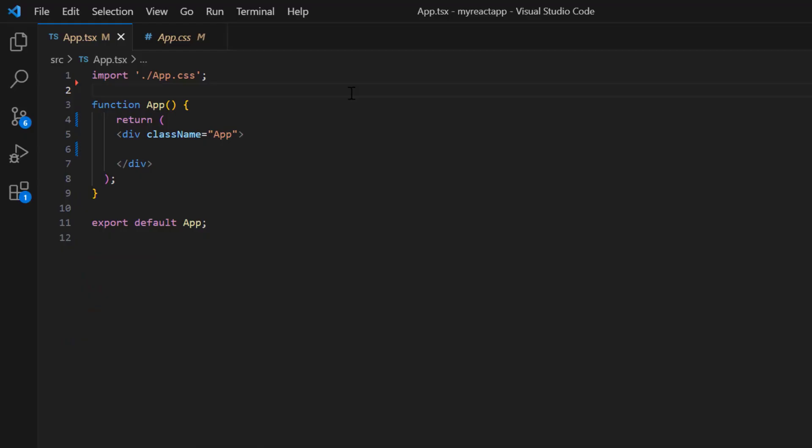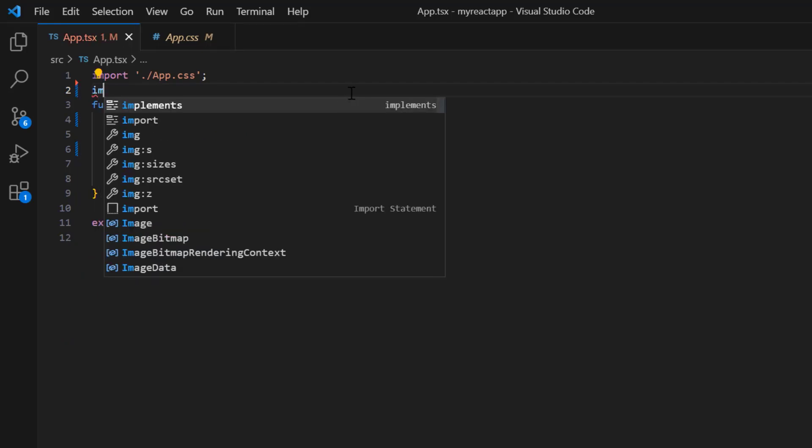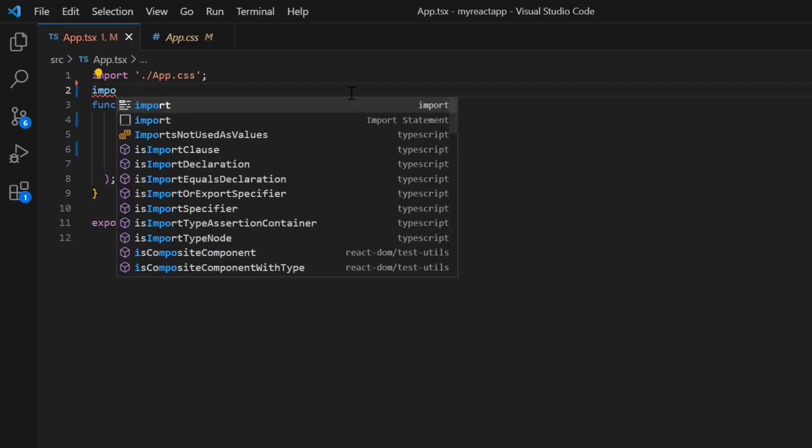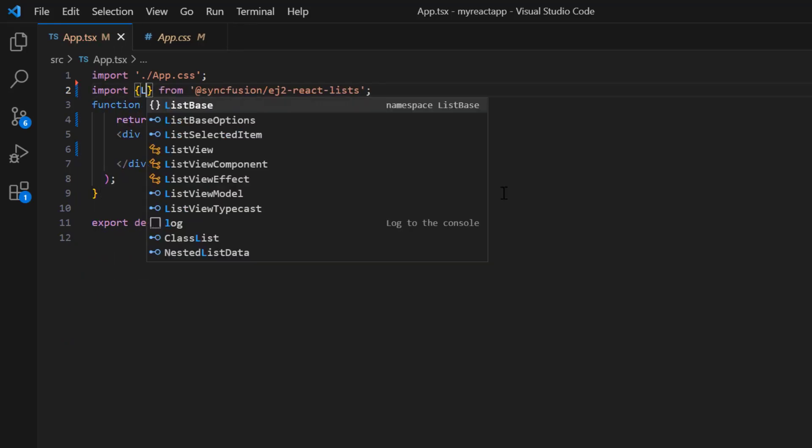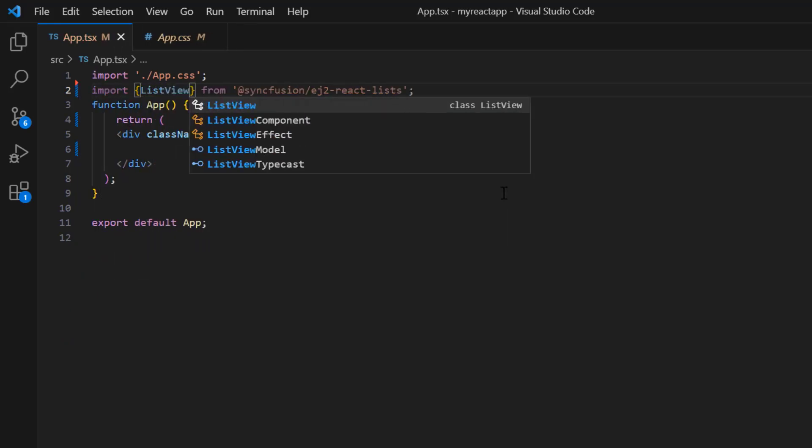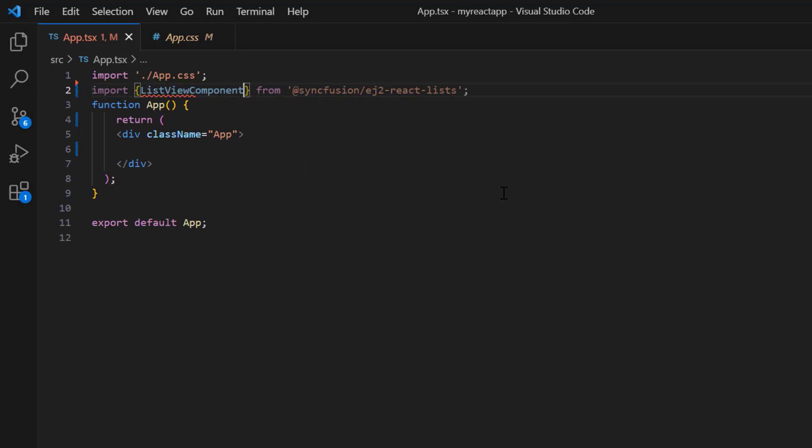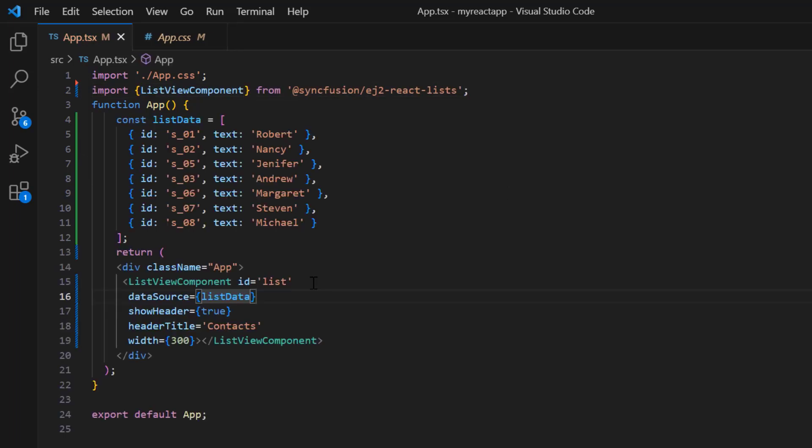Once installation is completed, I import the list view component from the react lists package and include the list view component code with a header. To learn more about integrating the list view component into a react application, please check the getting started video linked in the card above and description below.